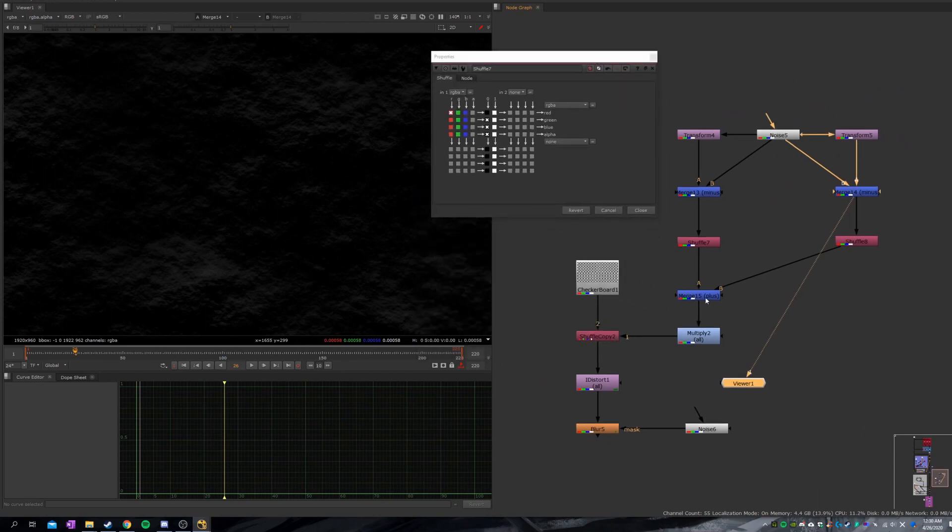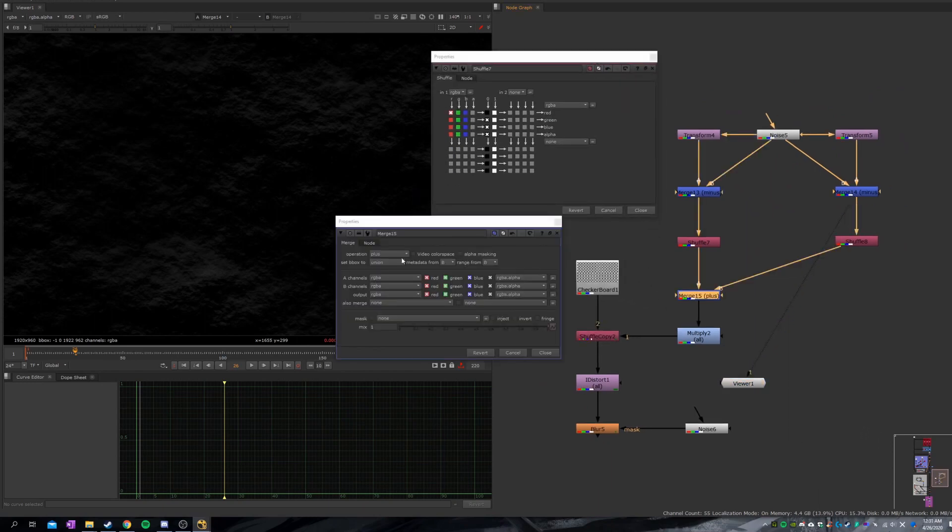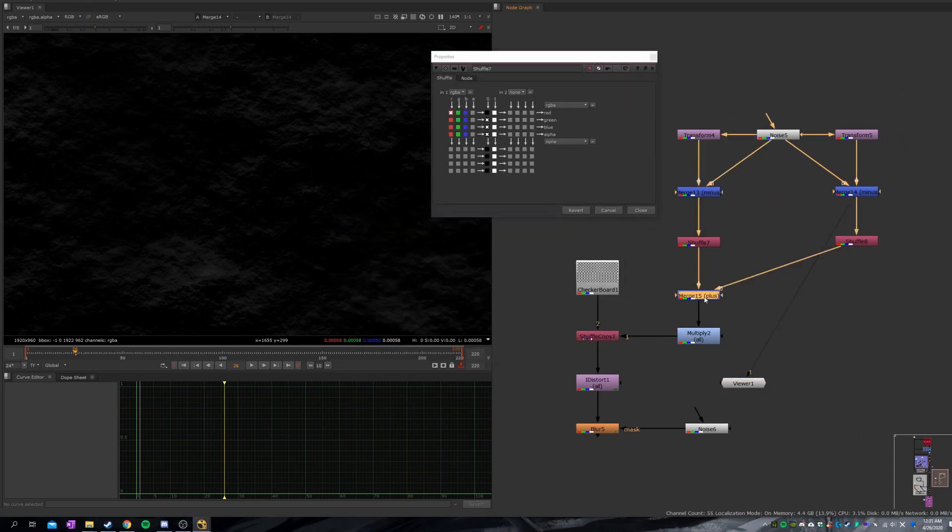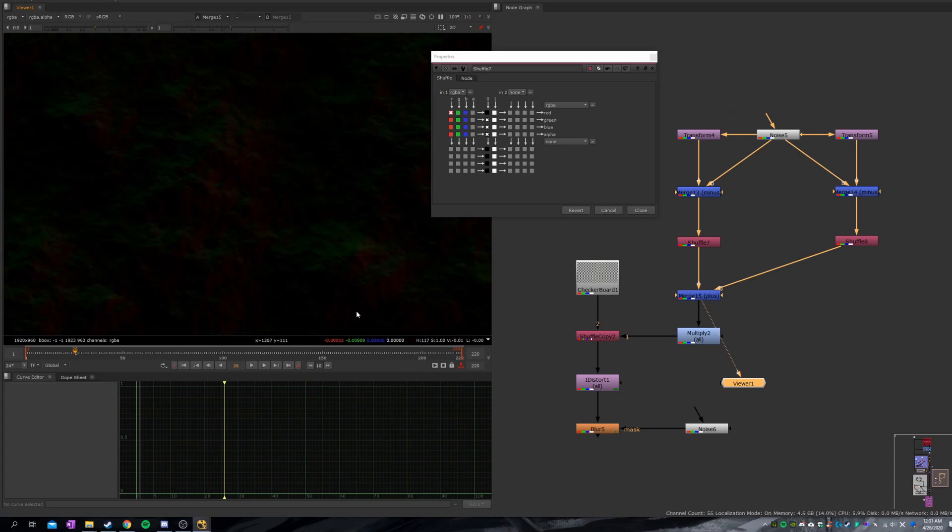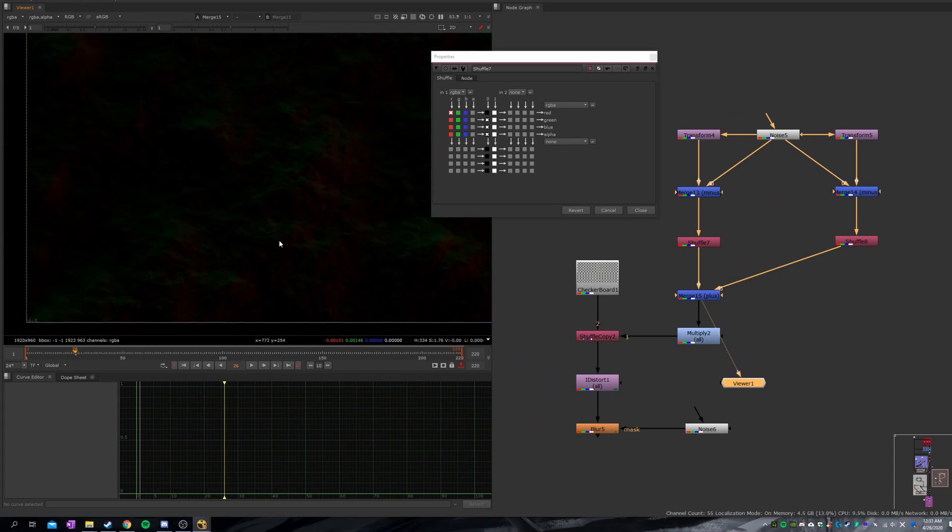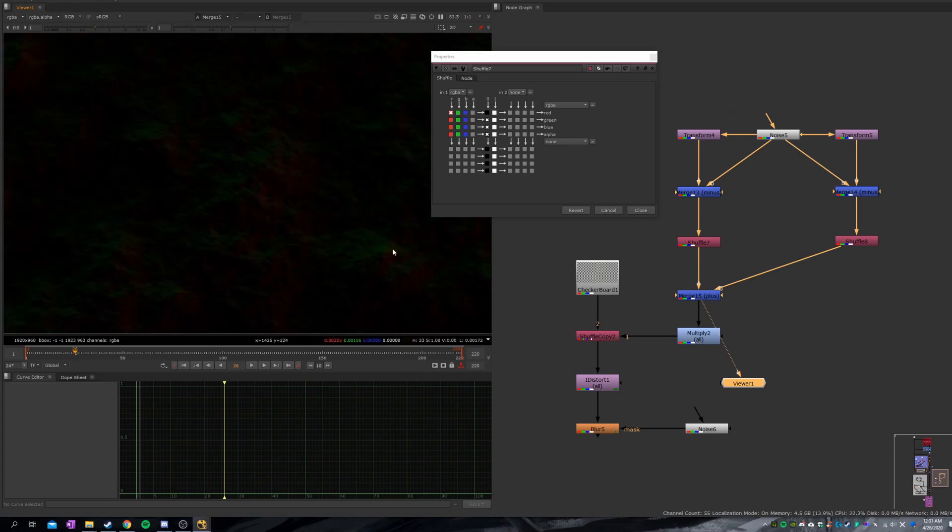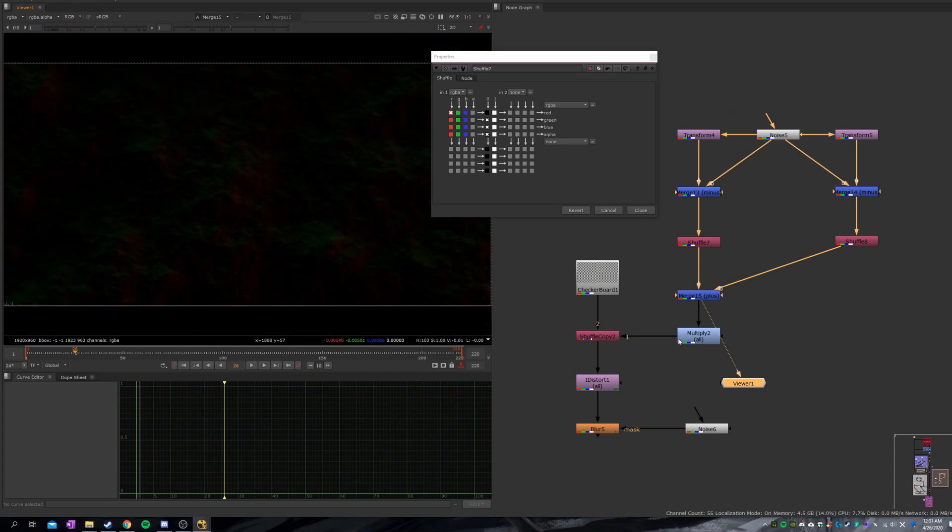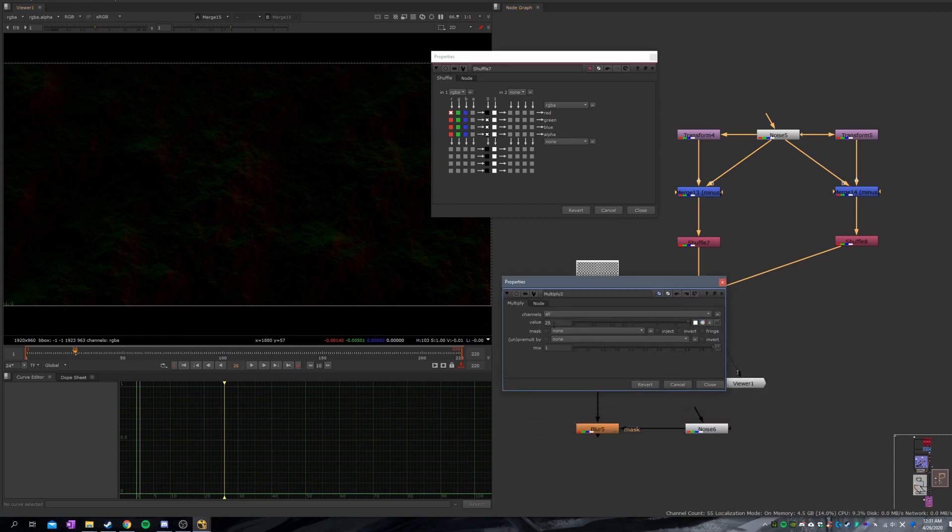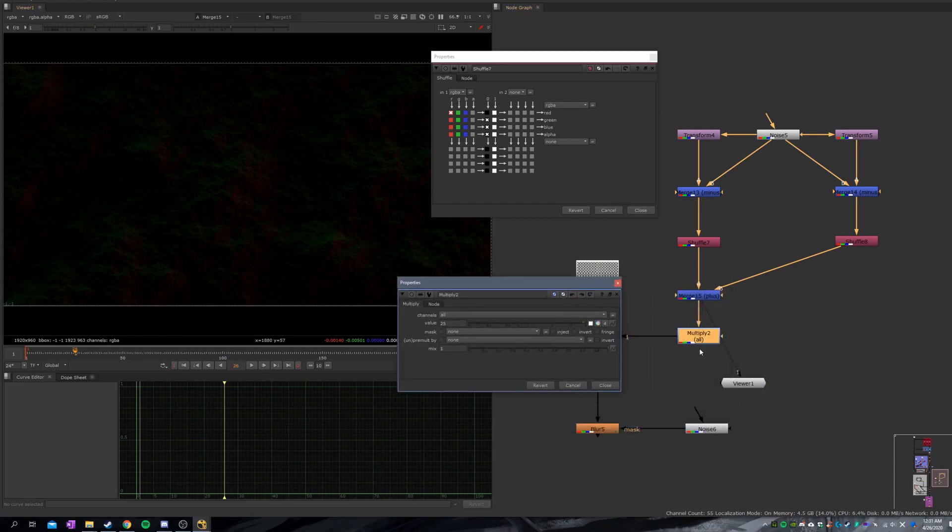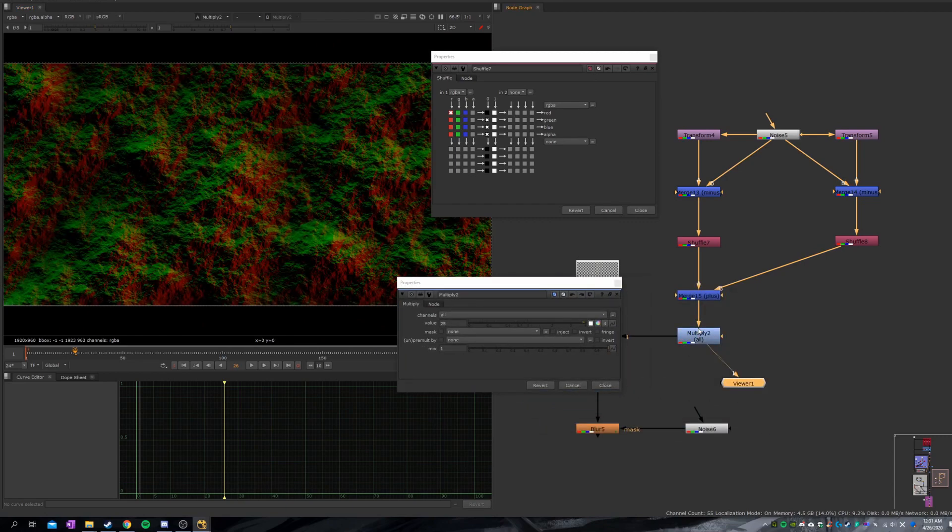Now here is the merge node. We set it to plus and you plus those two together. It's not strong enough. Don't worry. Just add a multiply node and crank it up to 25. And you're good to go.